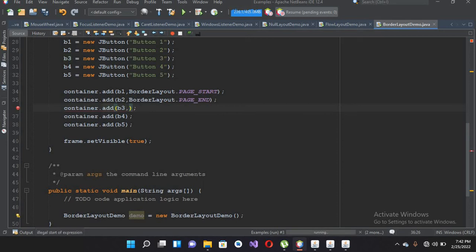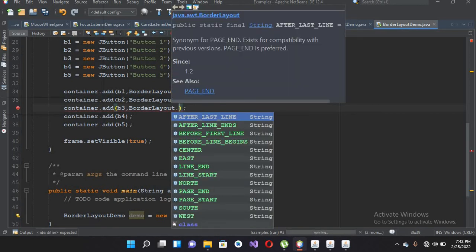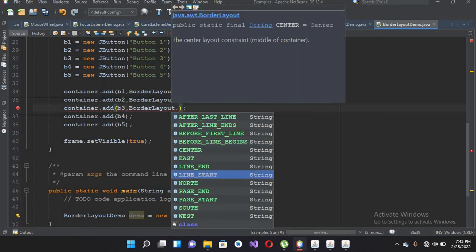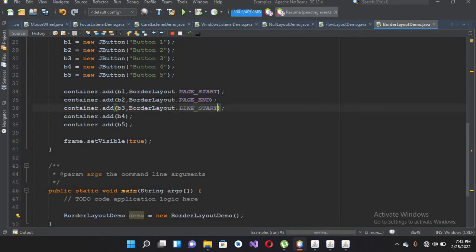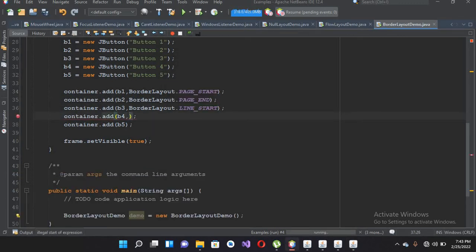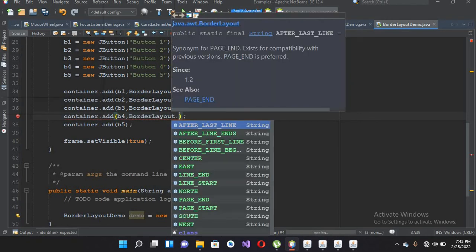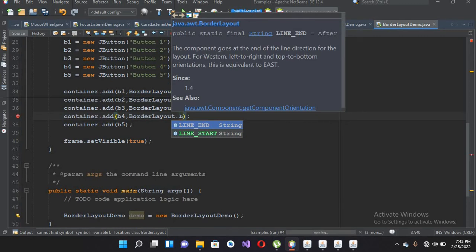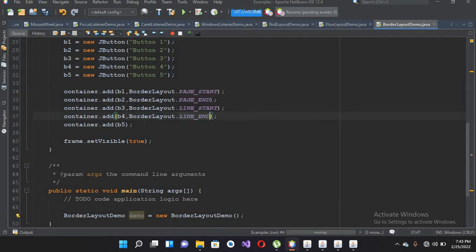Now for the other buttons we have to specify LINE_START and LINE_END. We will select LINE_START for B3 — now you can see that button three is added on the left side. And we will use BorderLayout.LINE_END for B4, so button four will be added to the right end of the line.